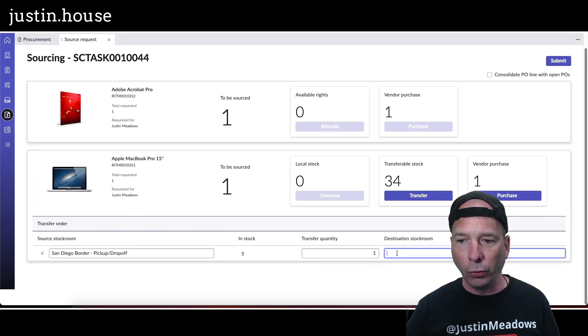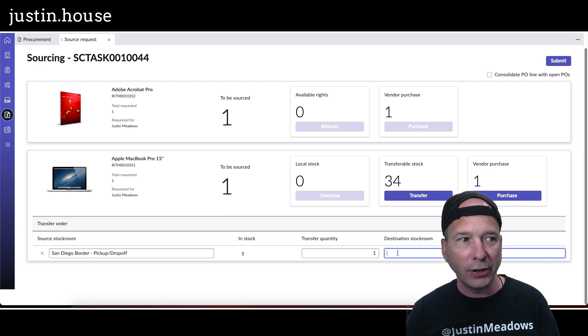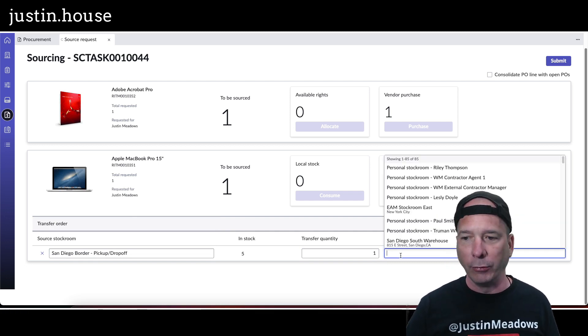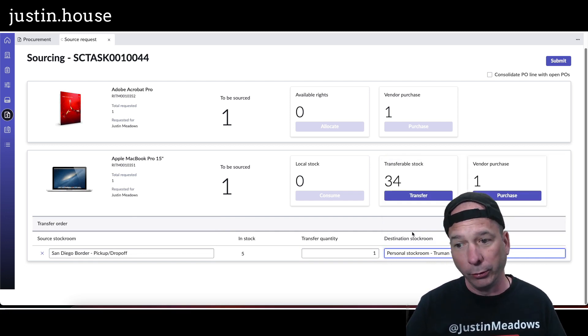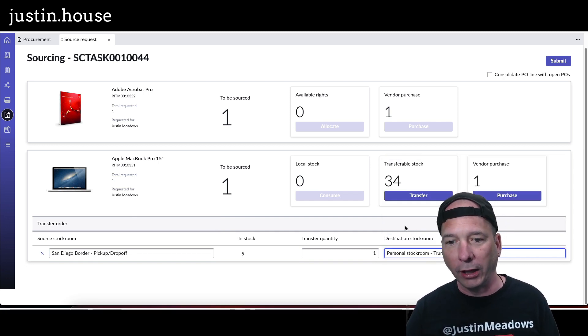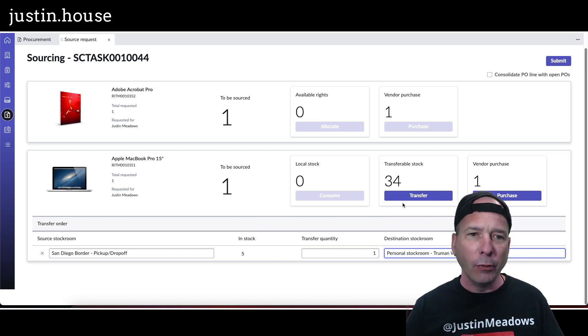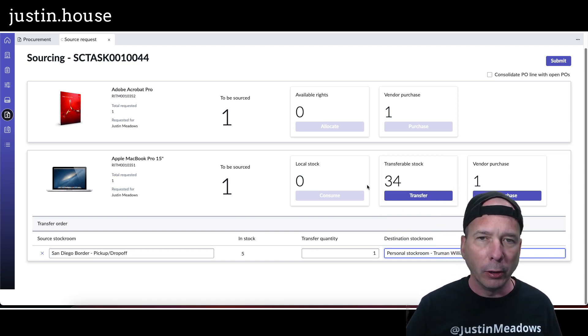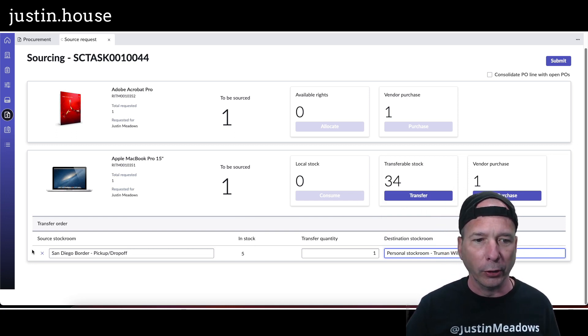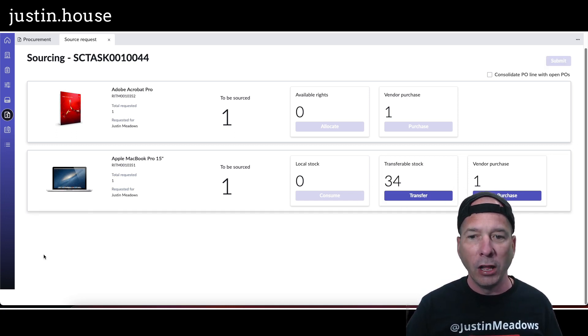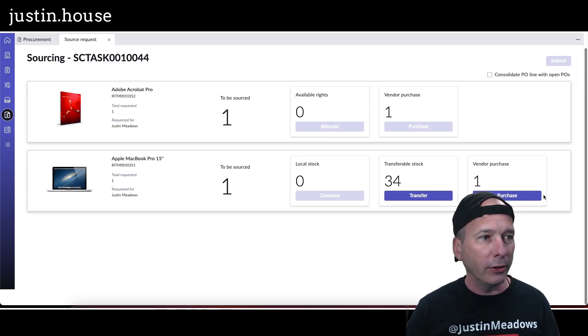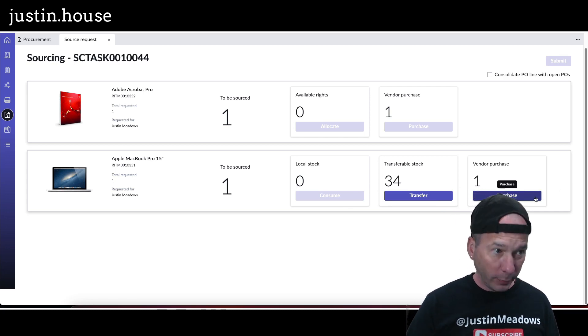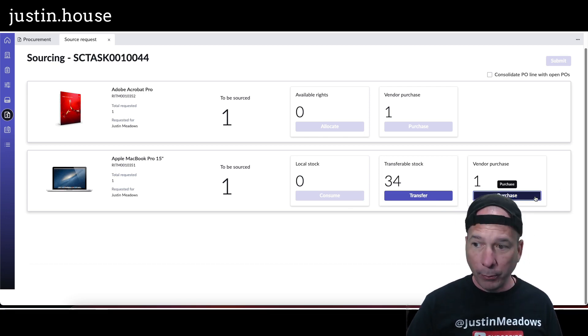And I want to transfer one and we're going to put it in the destination stock room. And I'm just going to pick my Truman Williams personal stock room. Yeah, sounds good. Anyways, that's what a procurement person would be doing. So let me go ahead and cancel that line and hit the other button here just above my head there, purchase.